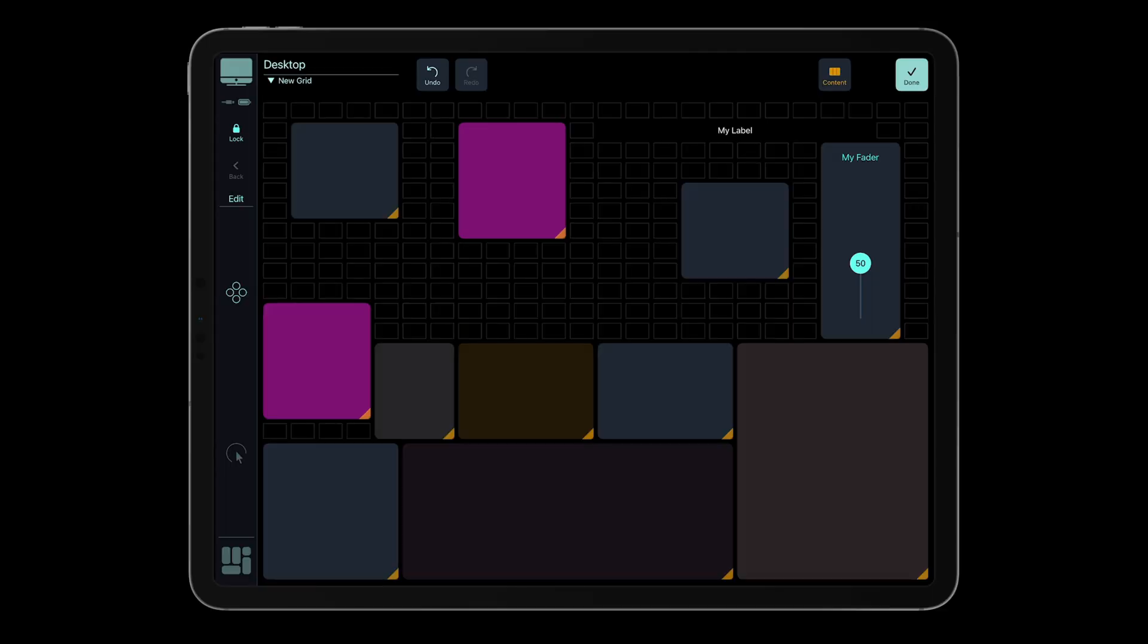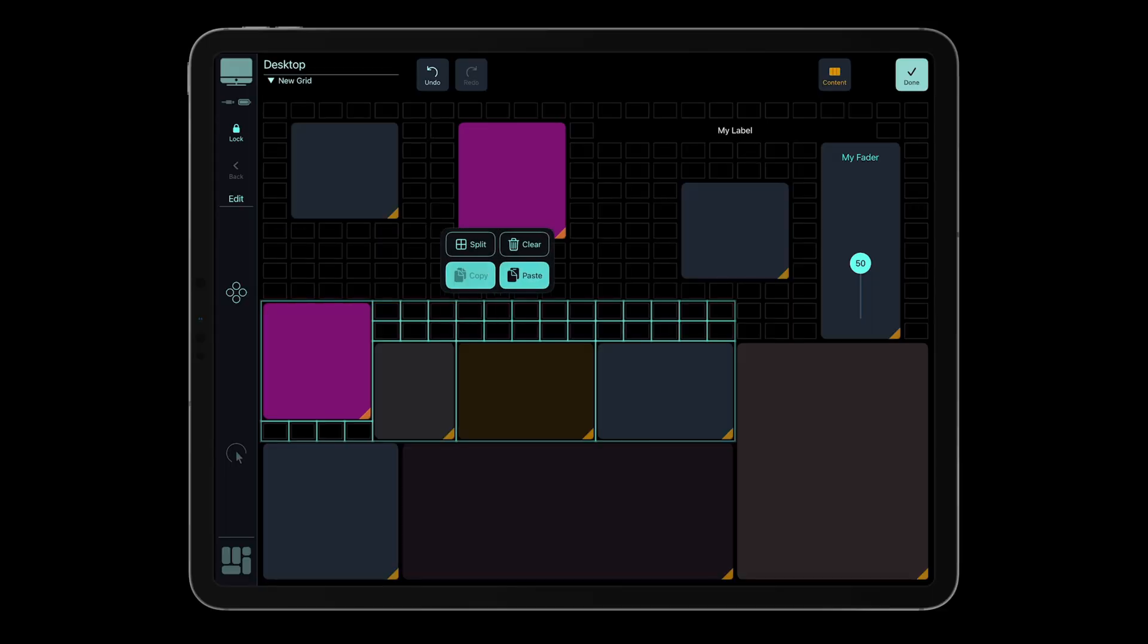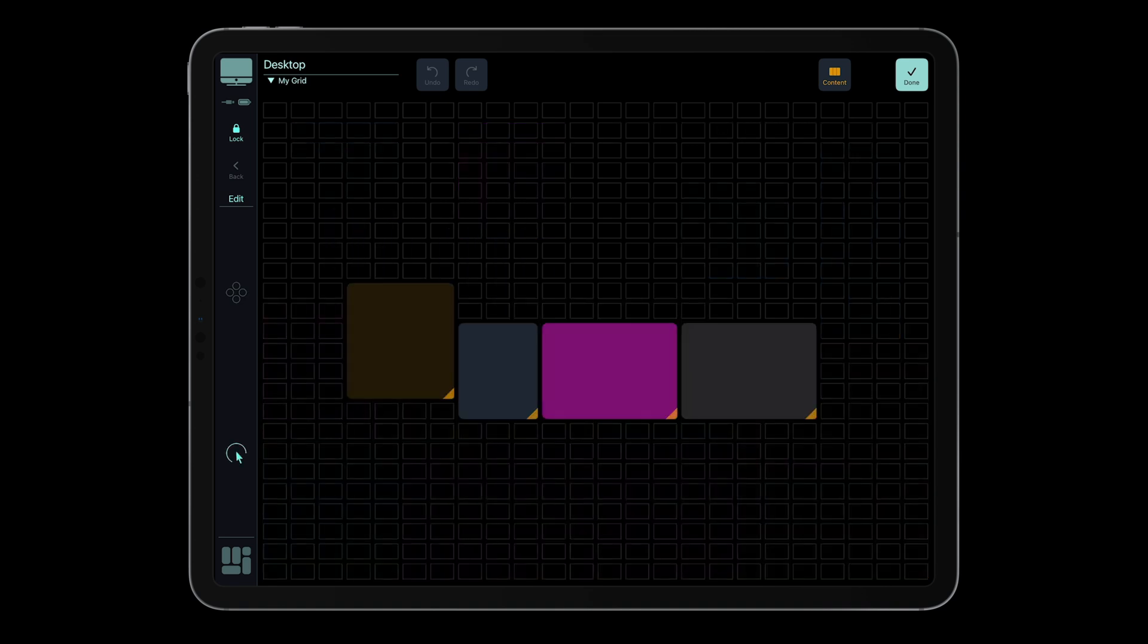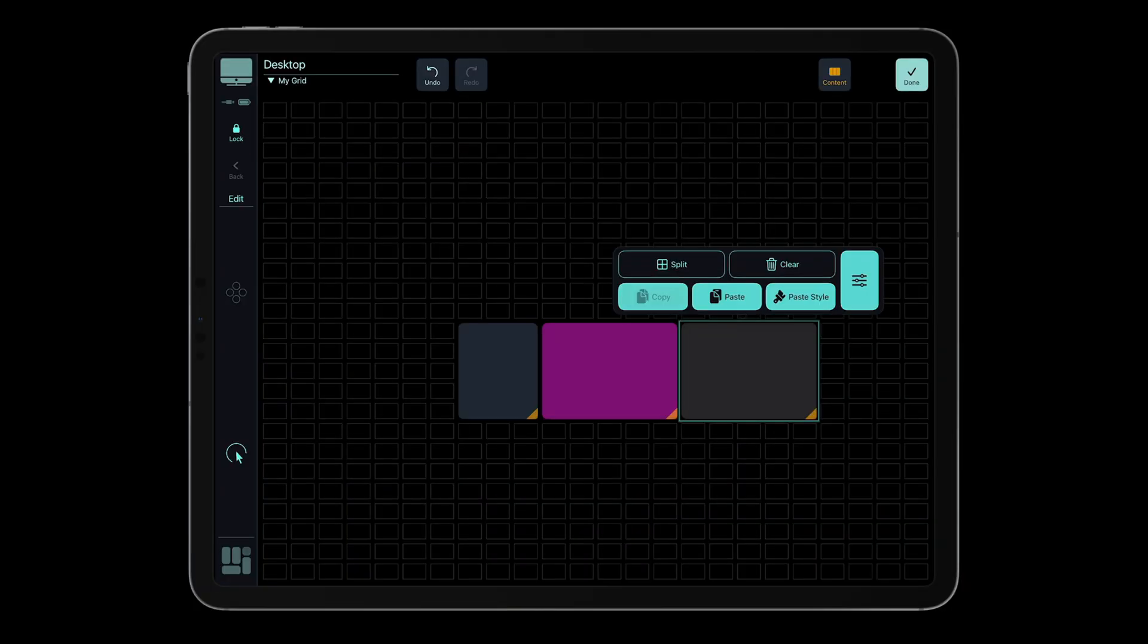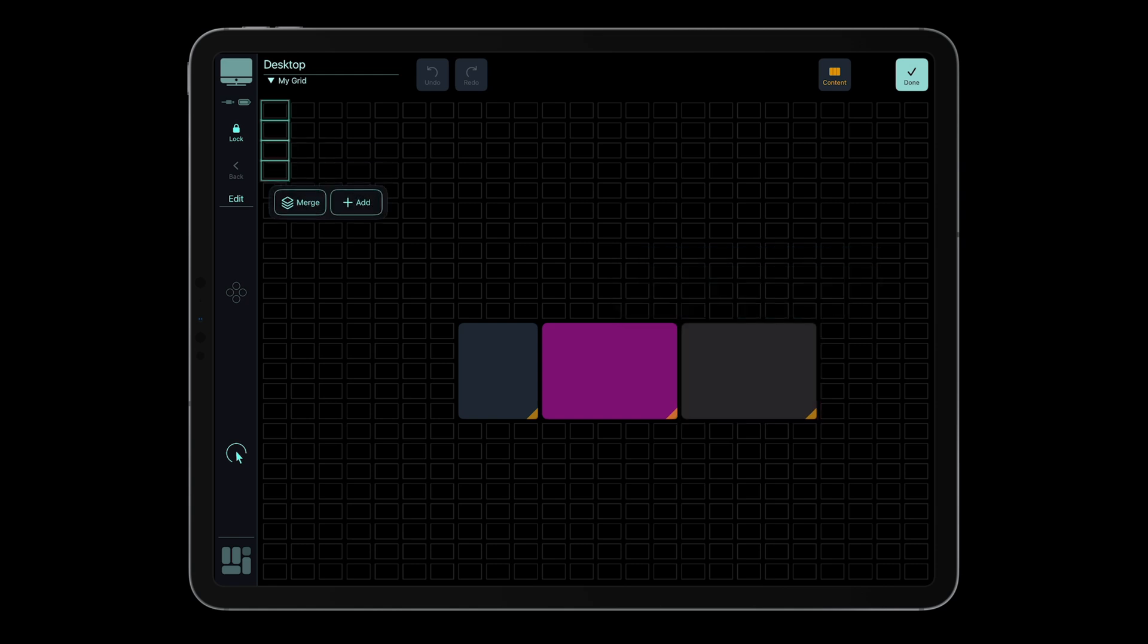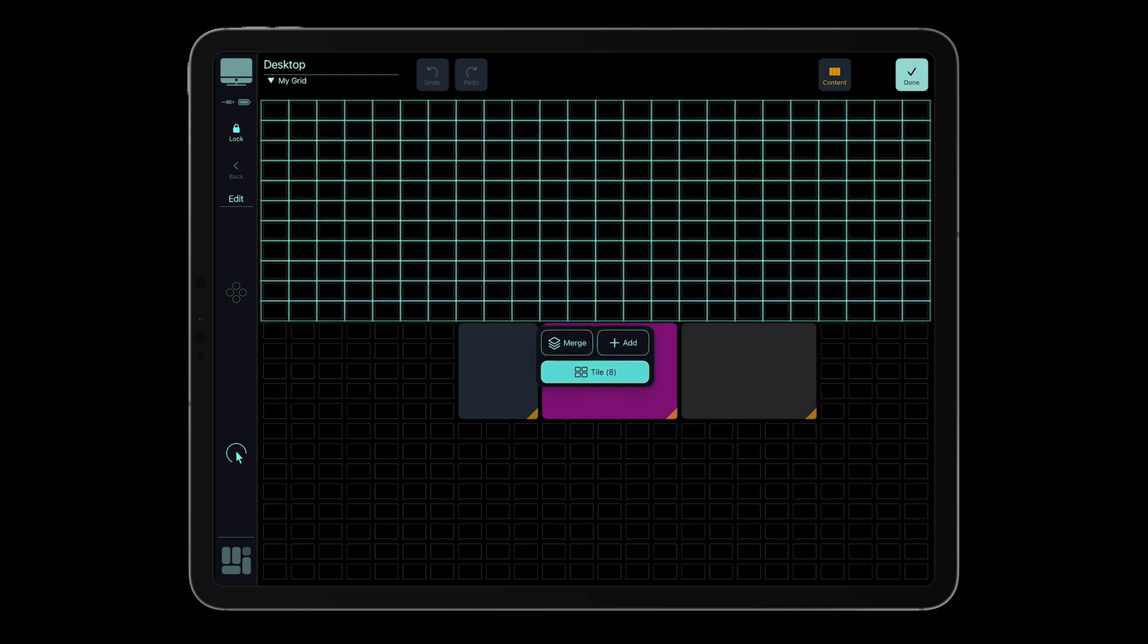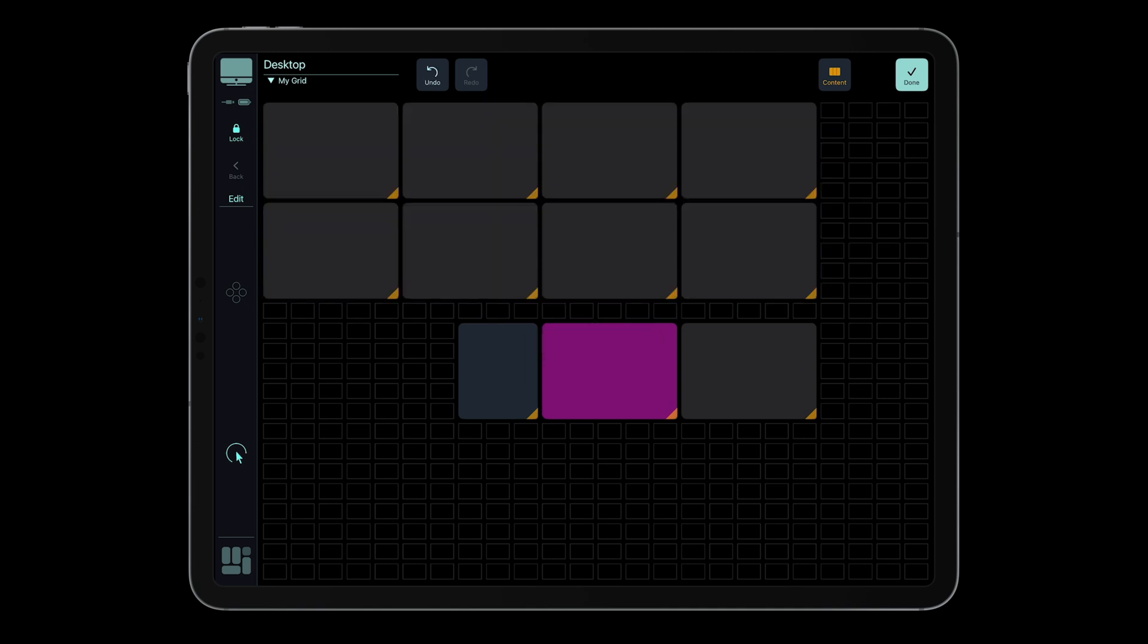You can manage multiple selections, copy and paste across grids, and even use the new smart tiling feature to fill large areas automatically. Just copy an object, select empty slots, and MetaGrid Pro duplicates and arranges them perfectly.